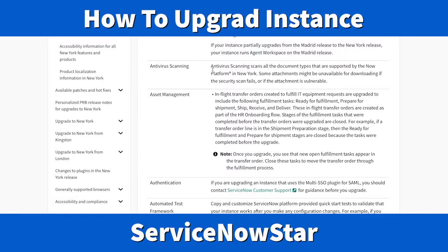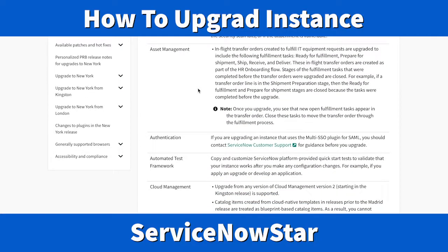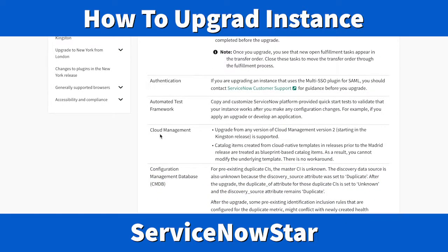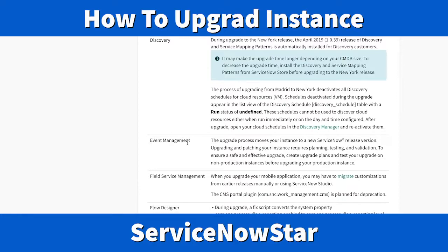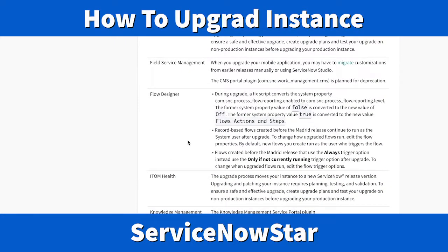Another cool feature is Antivirus Scanning. It scans all document types supported by the Now Platform. In New York, some attachments may be unavailable for downloading if the security scan fails or if the attachment is found vulnerable. When you bring data into a ServiceNow instance — whether PDF or DOC — it will scan it. There are also new authentication improvements in Cloud Management and CMDB, the Configuration Management Database.